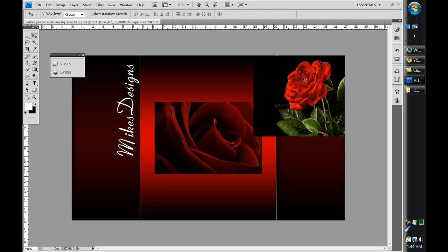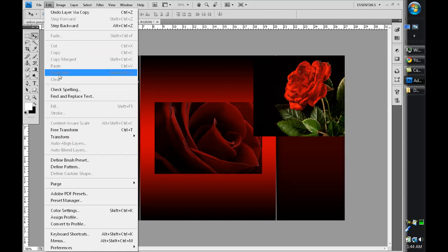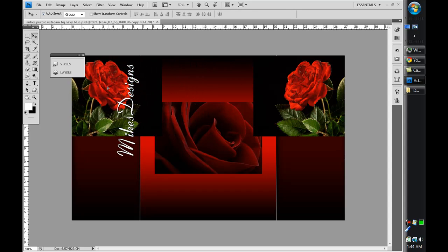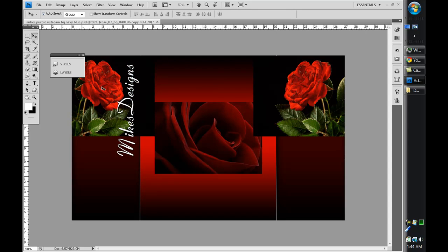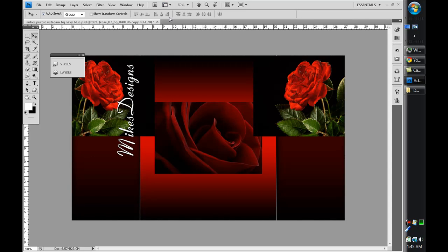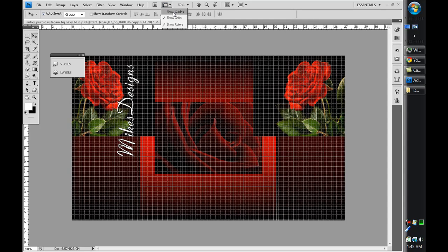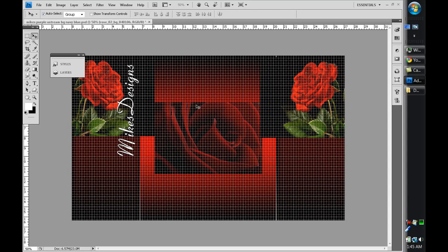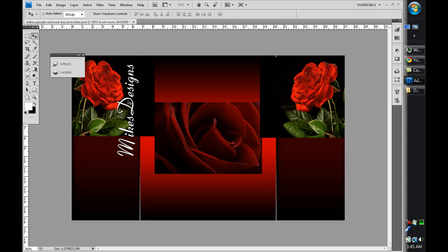Press Ctrl+J to make a copy of that rose layer. Go to Edit > Transform and flip it horizontal so it's the reverse. Click it once, hold Shift, and bring it over to the other side. I'll bring up my guides by pressing Ctrl and the quotation key. If you're on CS4, go to View > Extras and select Grids or Guides. Just make sure everything is lined up — it doesn't have to be perfect.